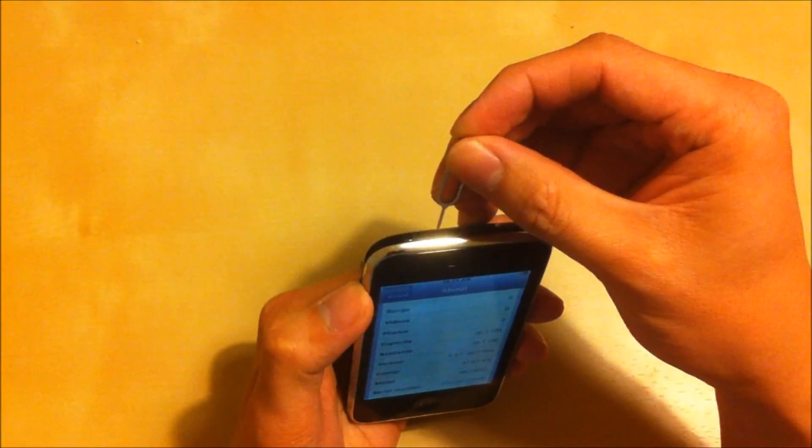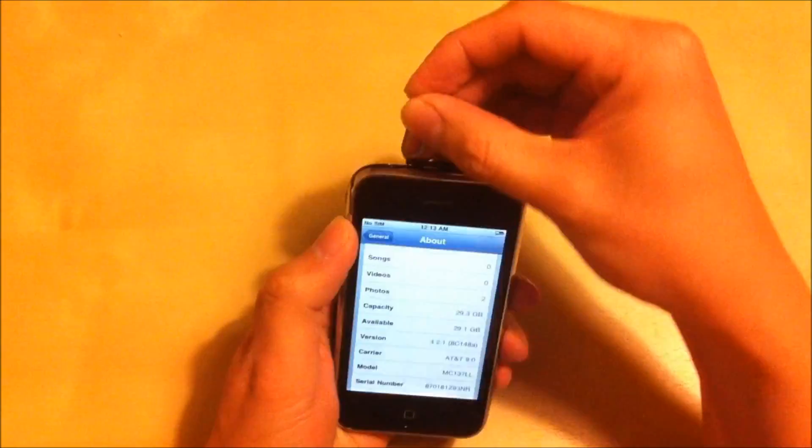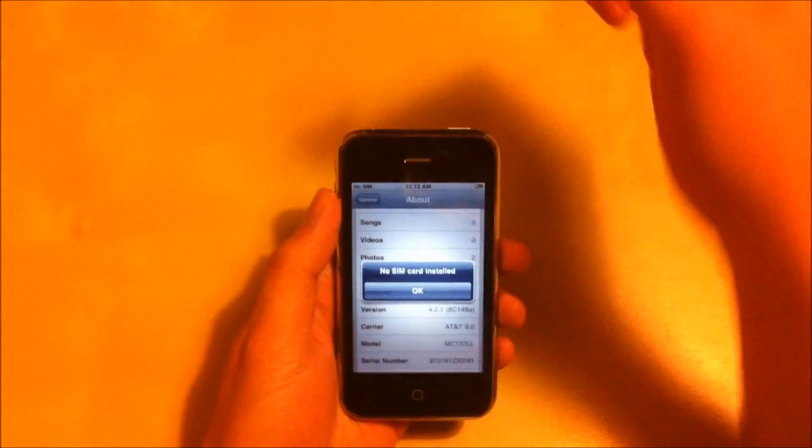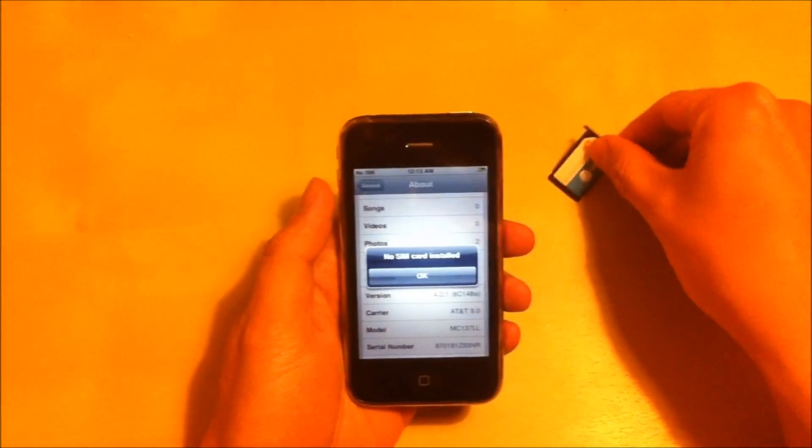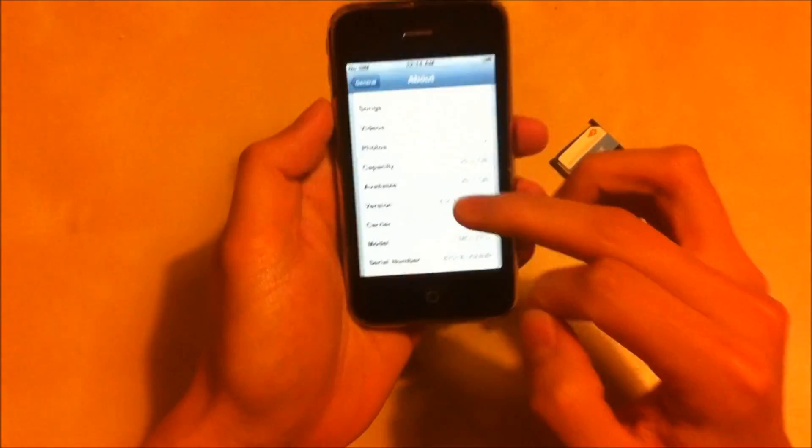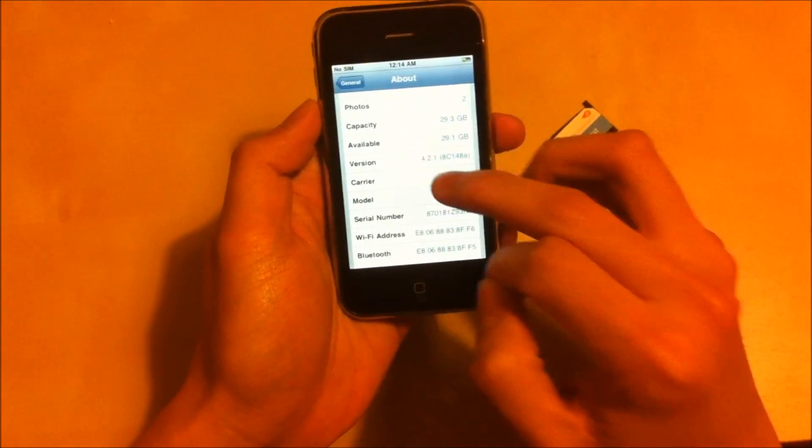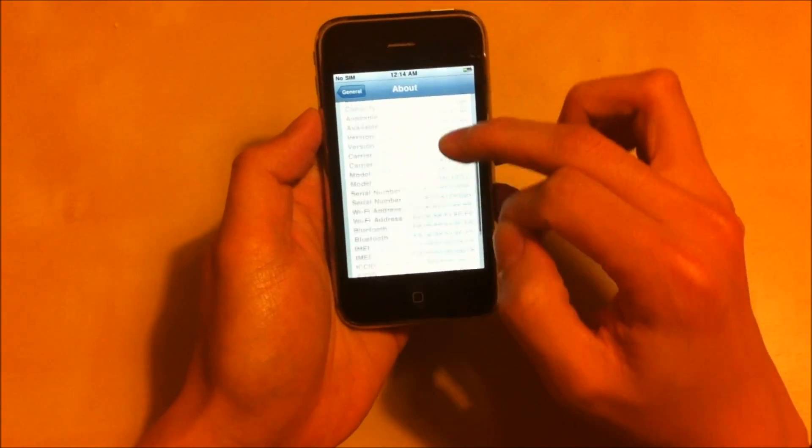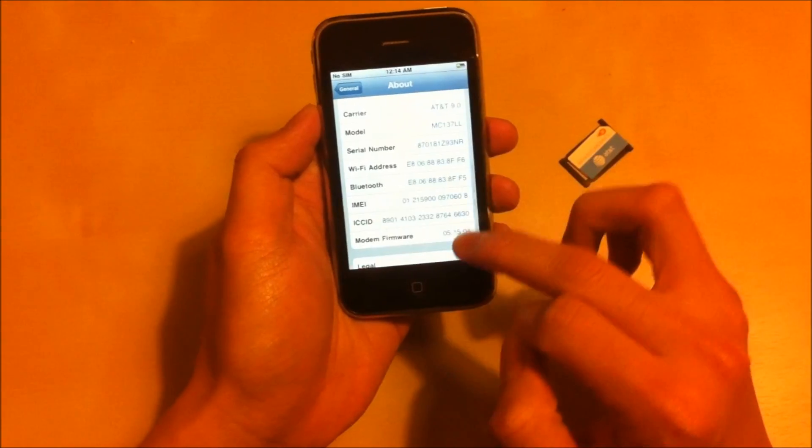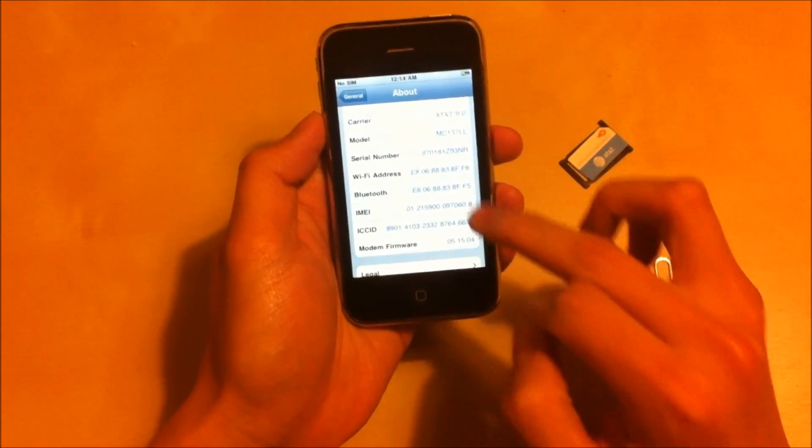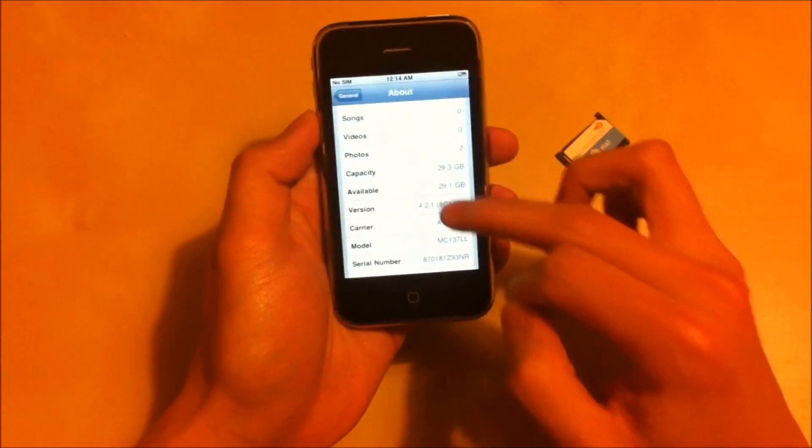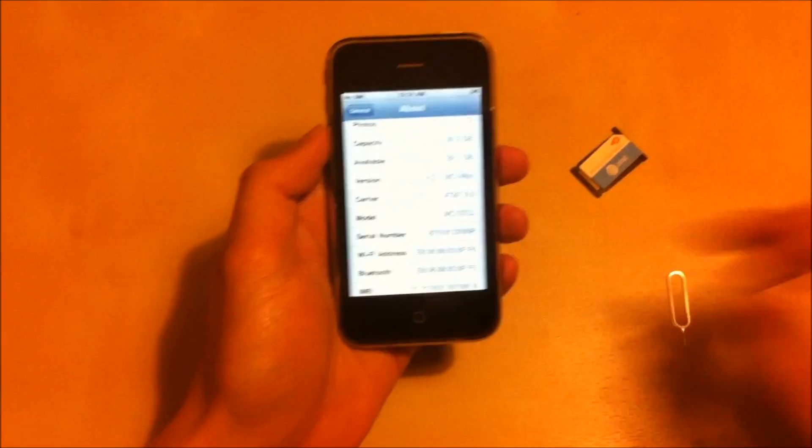I'm just going to take that SIM card. So that's an AT&T SIM. Check the phone version, it's 4.2.1. The baseband version is 5.15.04 which cannot be unlocked.